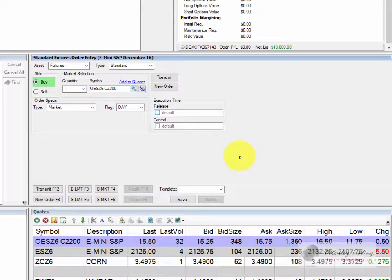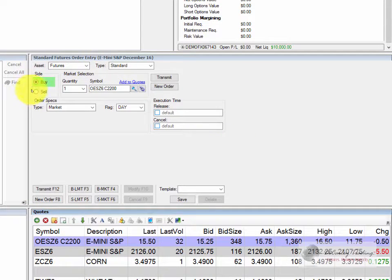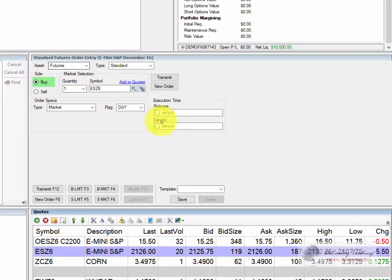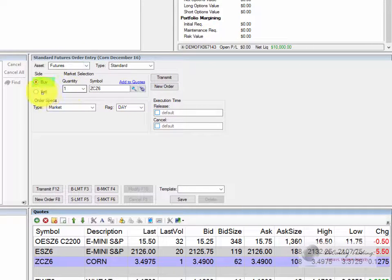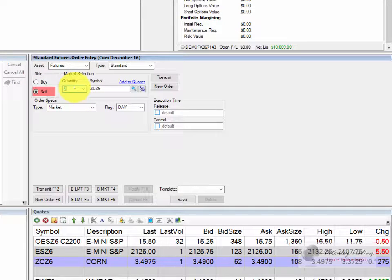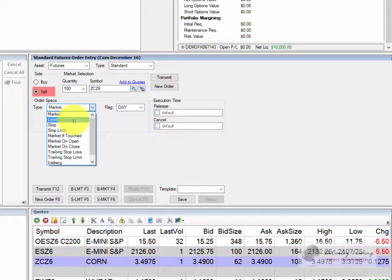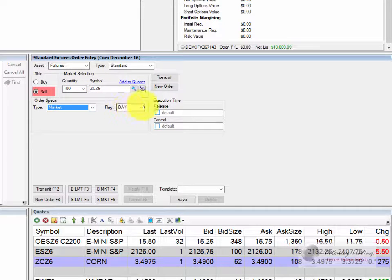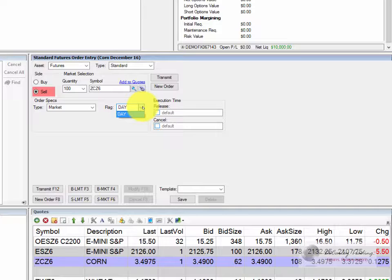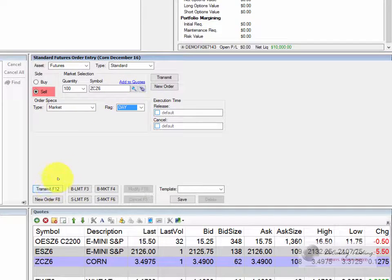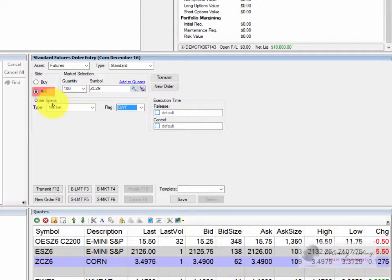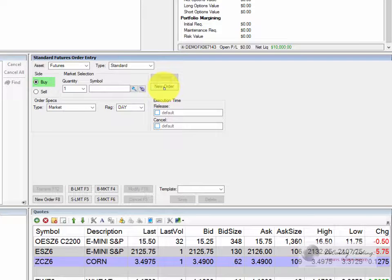You might recall in a previous section that I mentioned you can easily place orders on anything that's in your quote board, whether it's a future or an option, by simply clicking on it, populating an order entry ticket, and then toggling the specifics. For example, you choose buy or sell, you can change your quantity, and of course you could type this in as well. You choose an order type. You flag it as a day or good till canceled. And when you're ready you hit transmit. If you want to clear the screen and start over you hit new order.